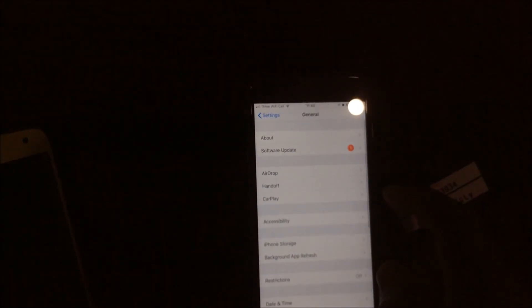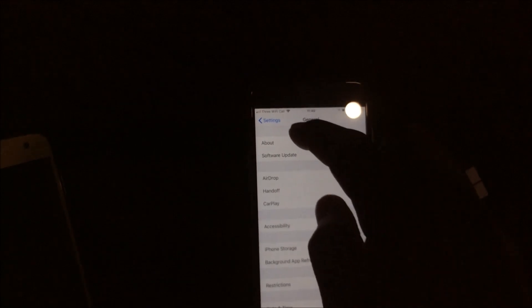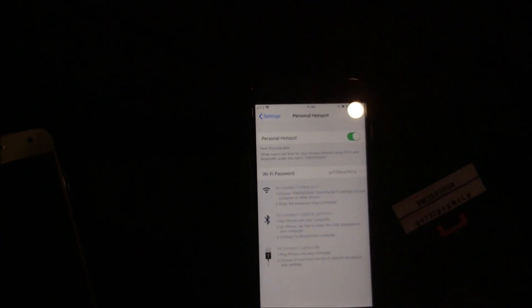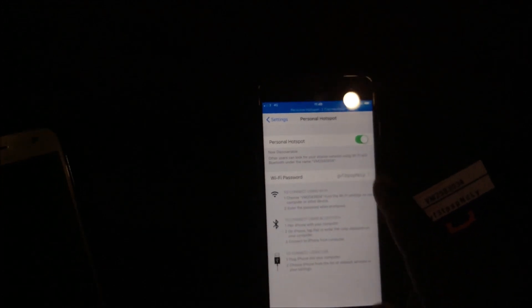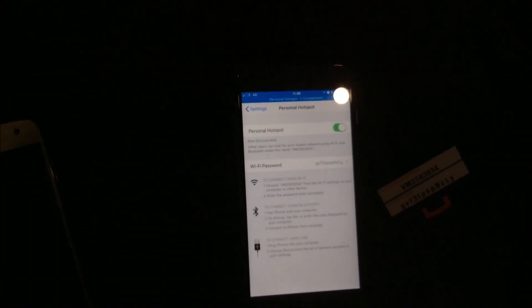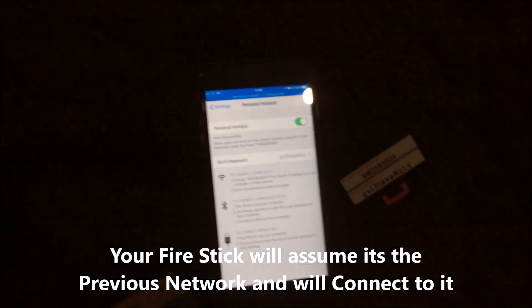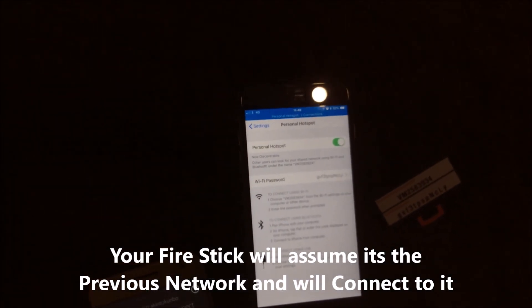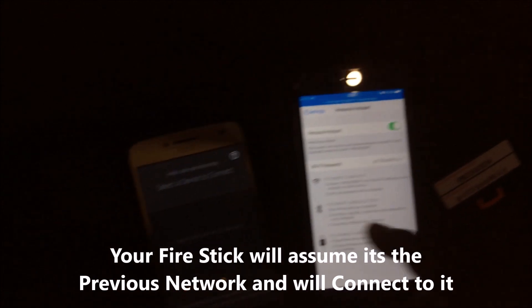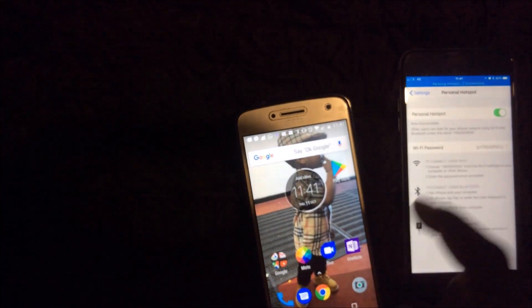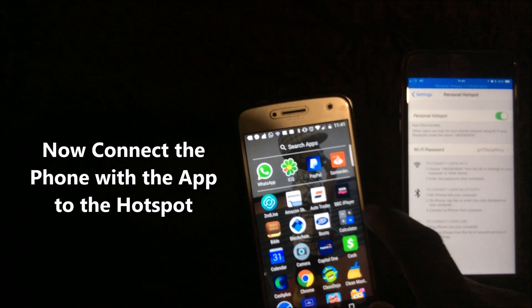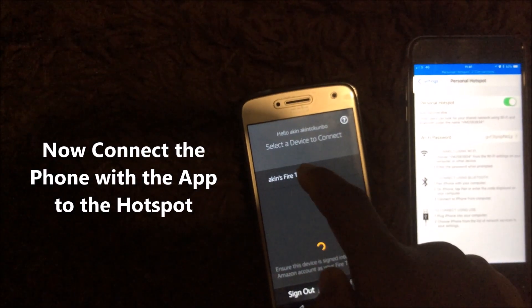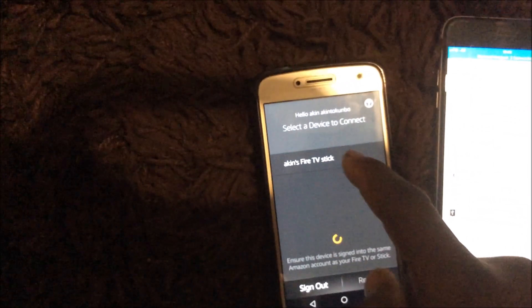So that's done. Personal hotspot is switched on. You can see there are two devices connected there. So I'm just going to connect this phone now to that. I think that's connected already now, and that's my Fire Stick now showing up there.